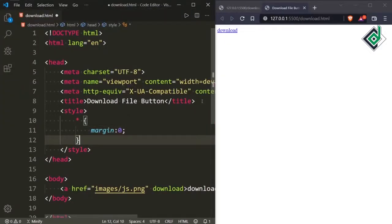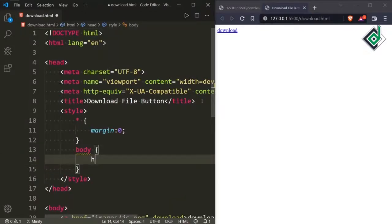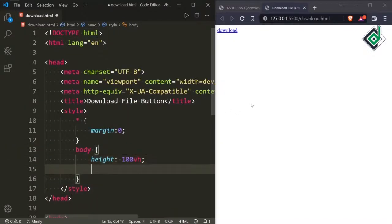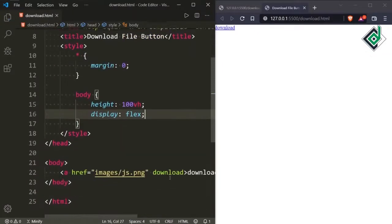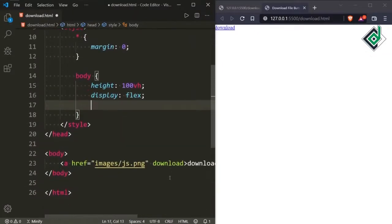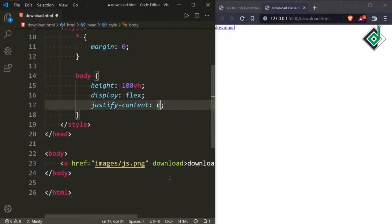This will prevent the default browser's margin. For the body tag I am giving a height of 100vh. Similarly, let's keep display flex.